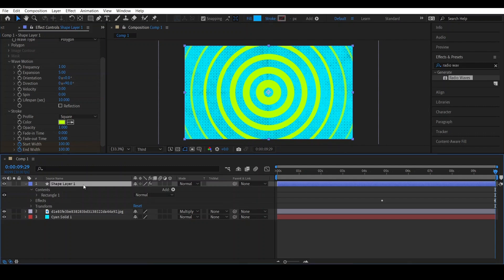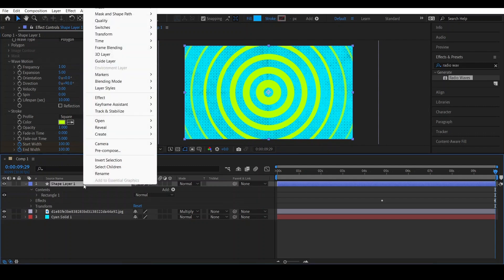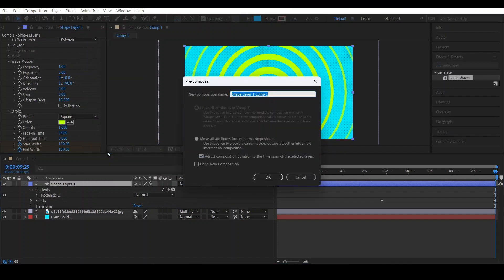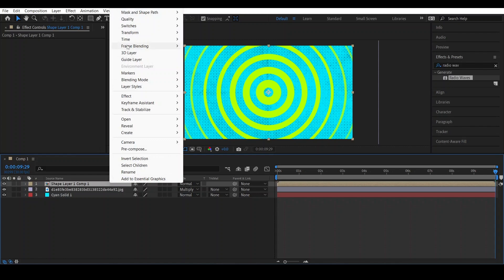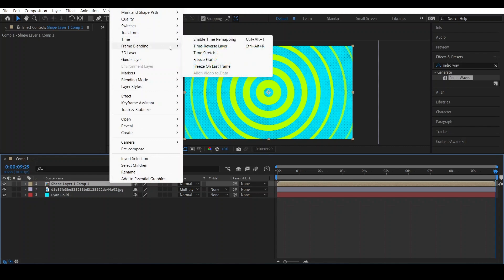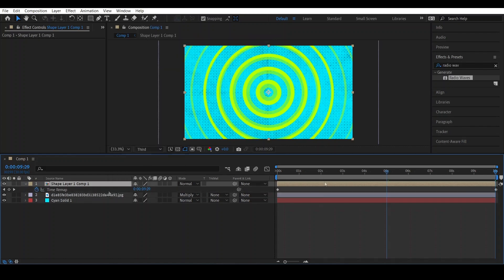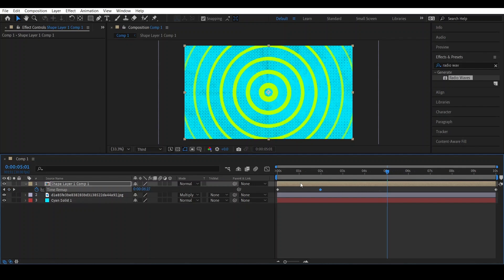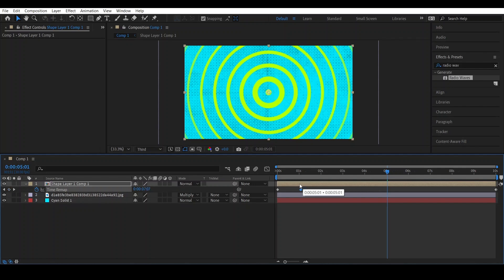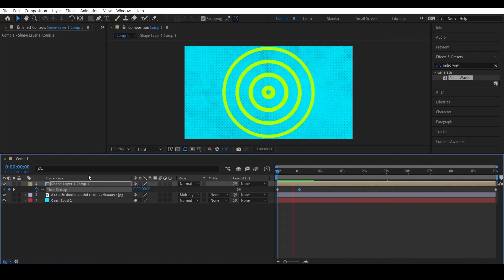Right-click and go to Pre-compose, choosing to move all attributes. After that, right-click again and go to Time, then Enable Time Remapping. Go around five seconds, select this keyframe, drag it over to one second — and it will work like this.